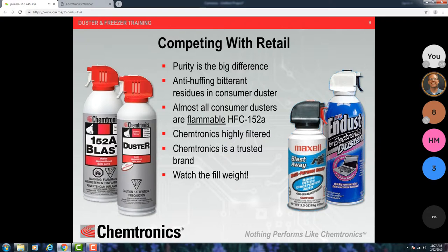Another thing to watch out for when competing with another duster is the fill weight. The Maxell has 3.5 ounces — I could put 3.5 ounces in any size can and it would spray just fine. That's a retail trick: they put a little bit in a big can. If you're not watching out, you're comparing a 10-ounce can to a 5-ounce can, and of course the smaller one seems more expensive. Make sure you're comparing like to like, or divide the price by the ounces to get a true net volume price.